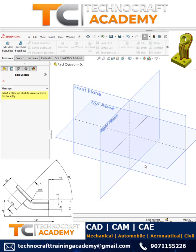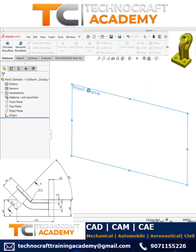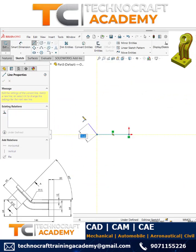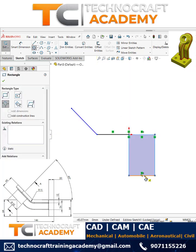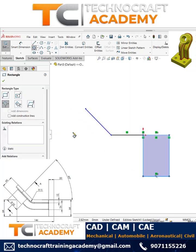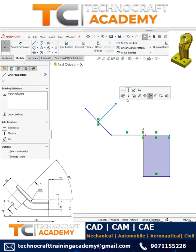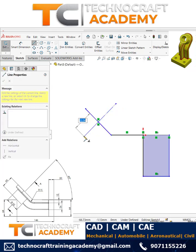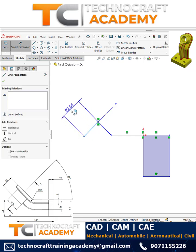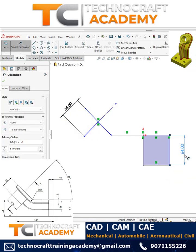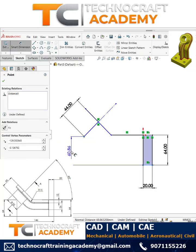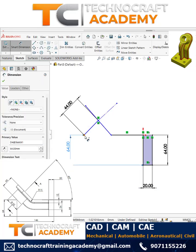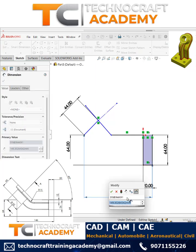Let's see how to design this part. We can start with the front plane and draw the rough sketch. Use the line first, then the rectangle, and assign the dimensions. We'll have one reference line and one line here. The first dimension I'd like to take is 244, then here it is 64, and 20. From here to here it is given 64.